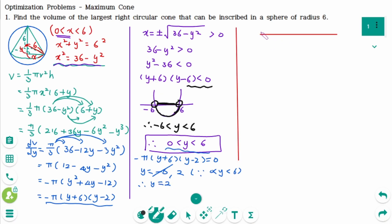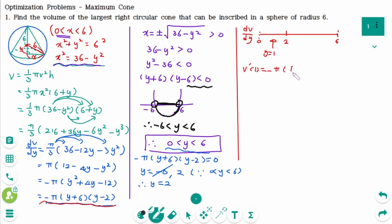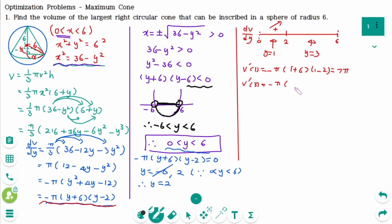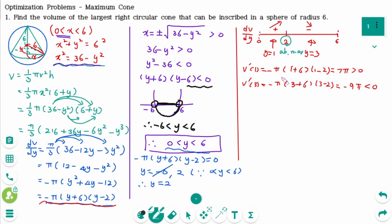The number line is between 0 and 6, with 2 marked. When the testing number is 1: V'(1) equals minus pi times 1 plus 6 times 1 minus 2 equals 7 pi, which is positive. When the testing number is 3: V'(3) equals minus pi times 3 plus 6 times 3 minus 2, which is minus 9 pi, which is negative. dV/dy changes from increasing to decreasing at y equals 2, confirming y equals 2 gives an absolute maximum.